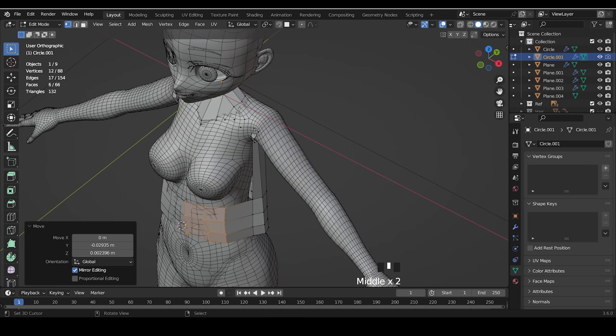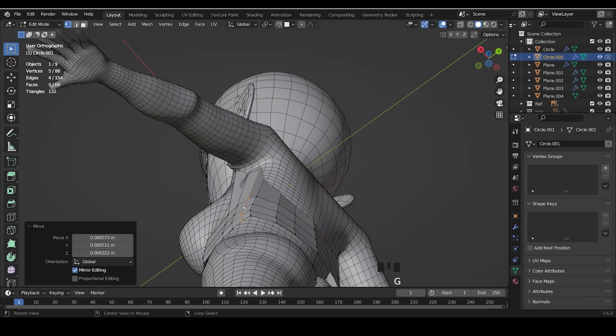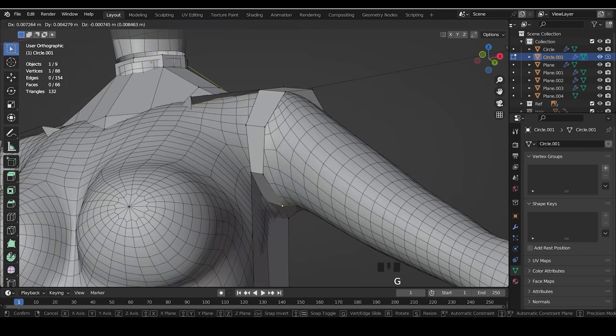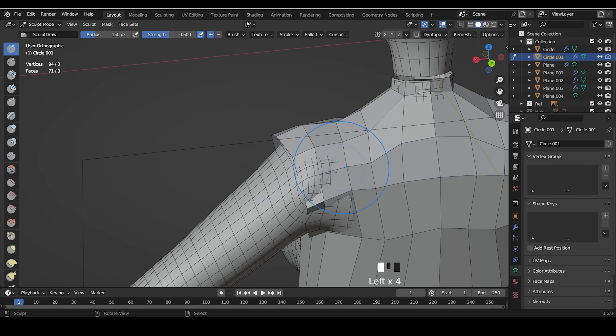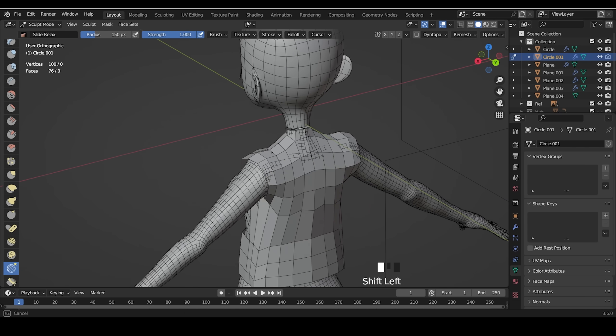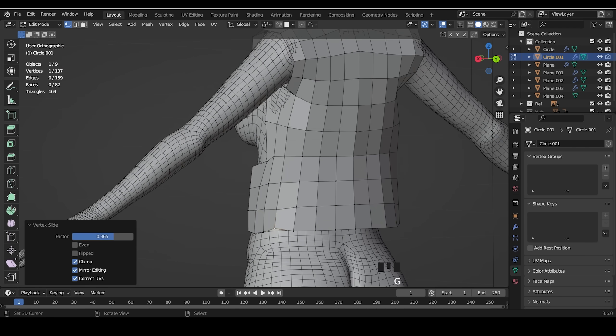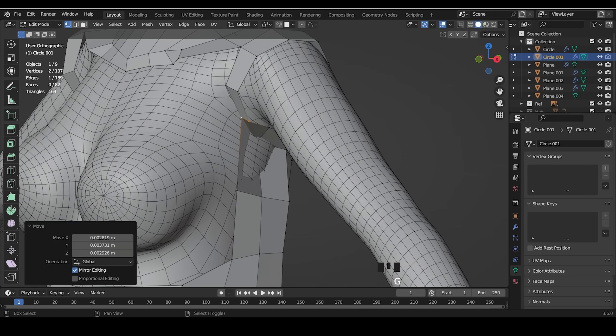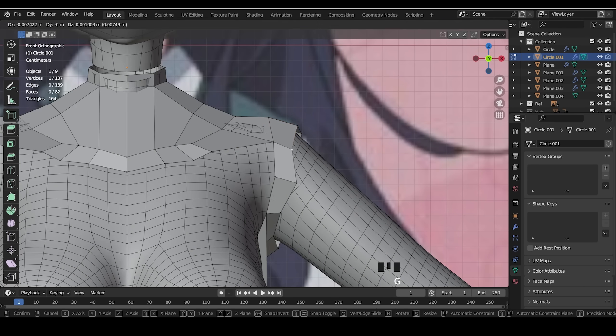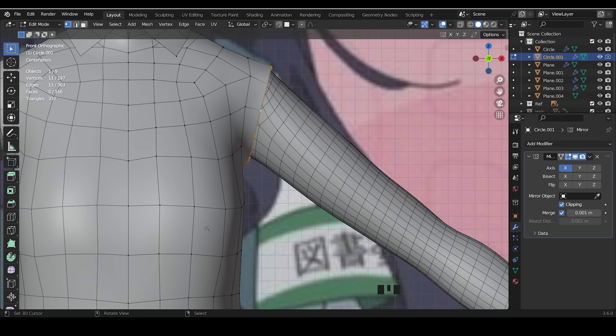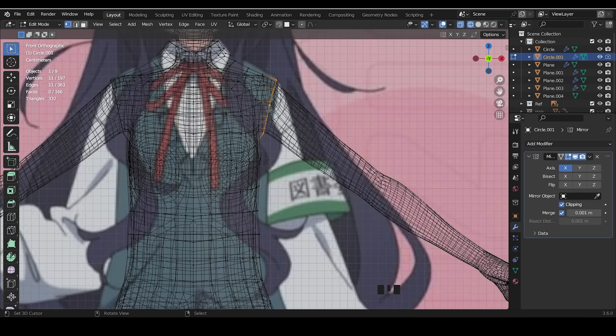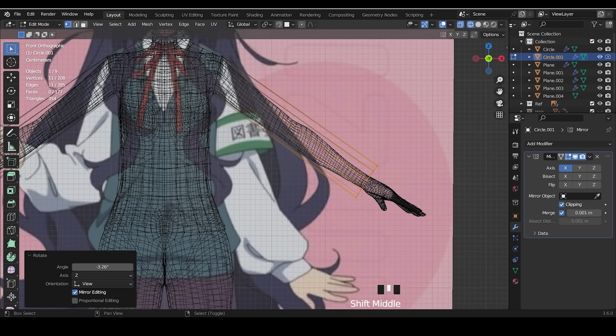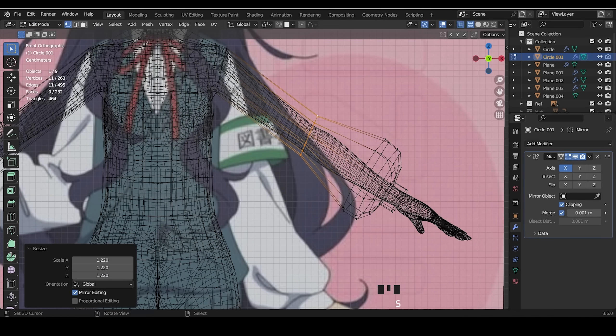For the clove, I add circle on the waist and the arm and connect them. I extrude the arm and shape it to the reference.